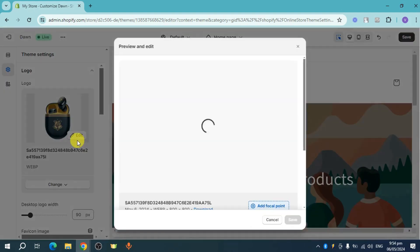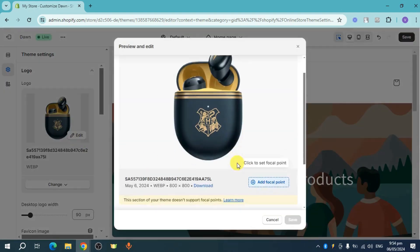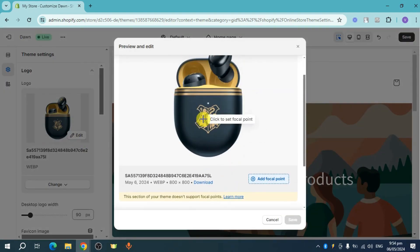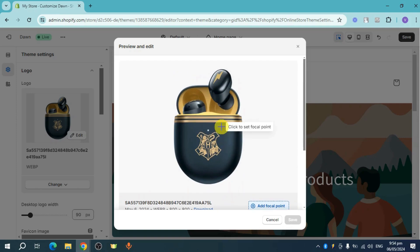We click on this edit option right here and you can see this is what it looks like. You can see the URL handle as well as the alt text. And there's actually no option in order to edit it.